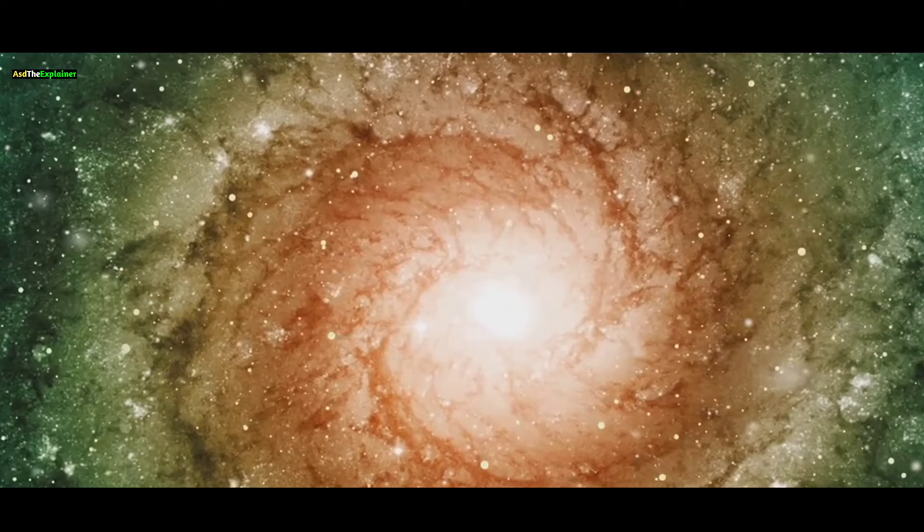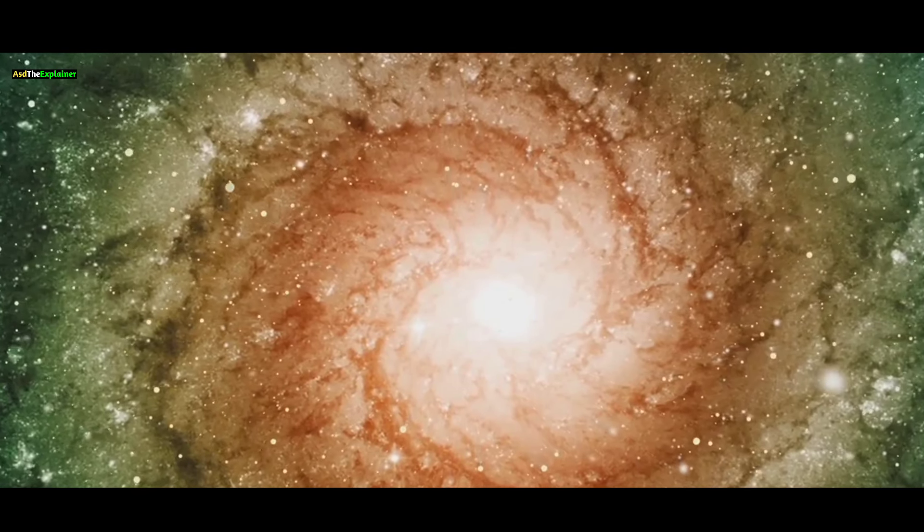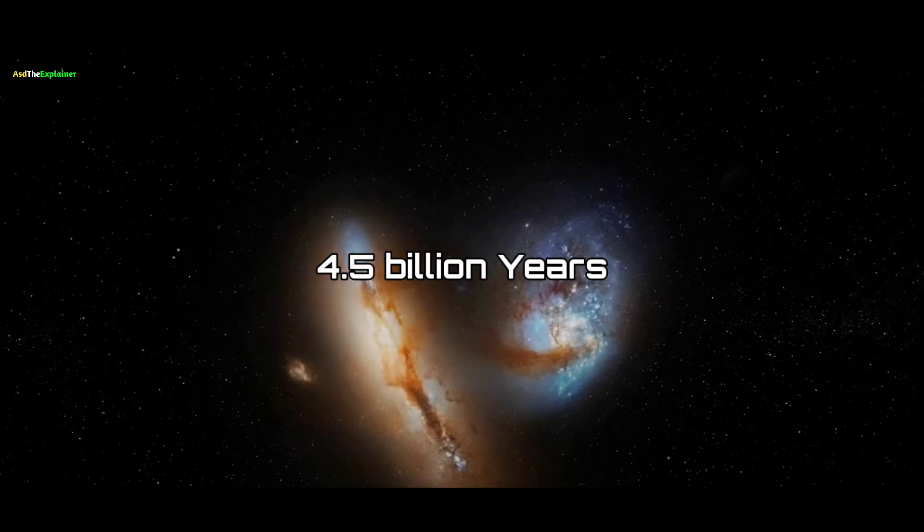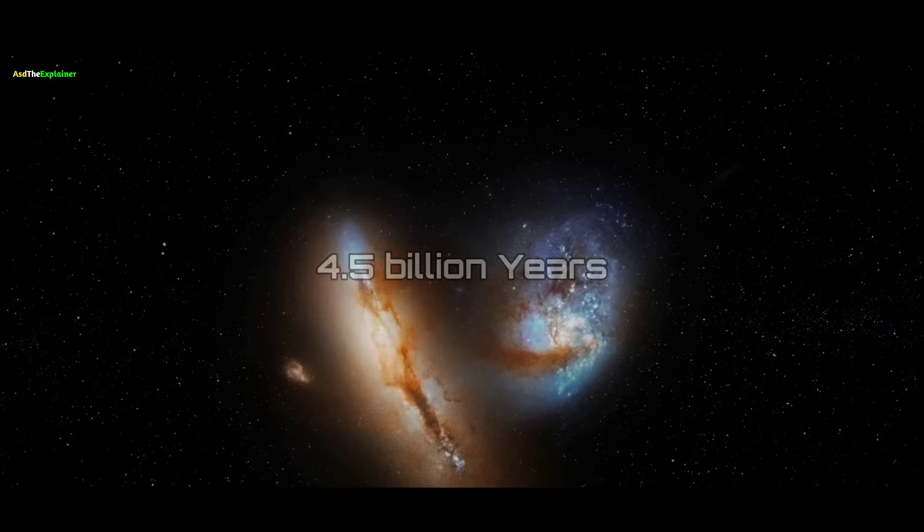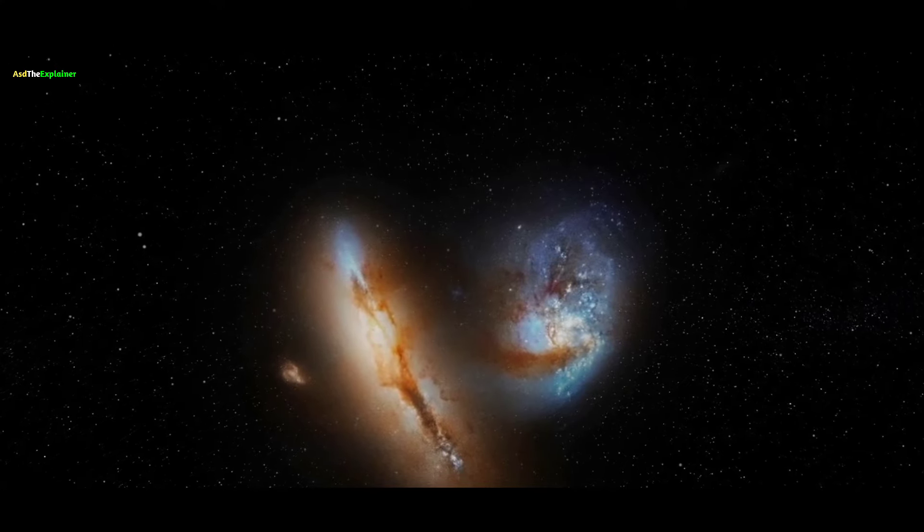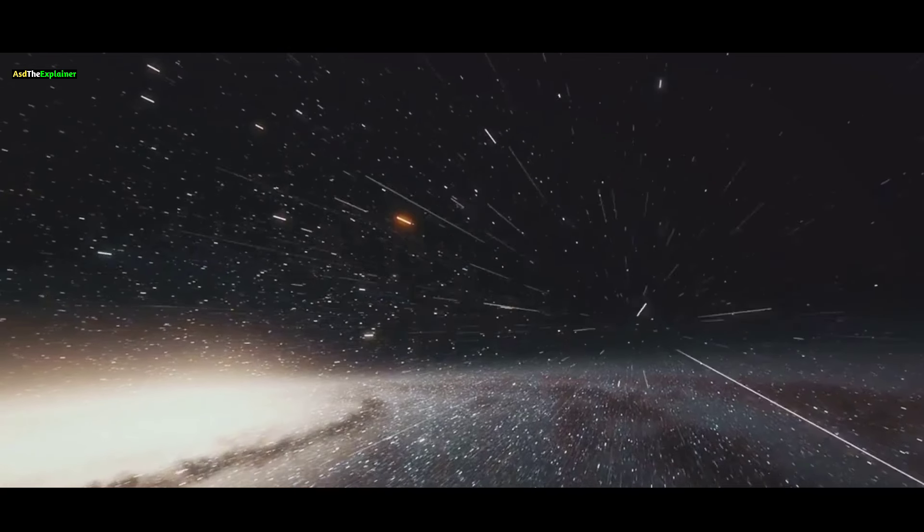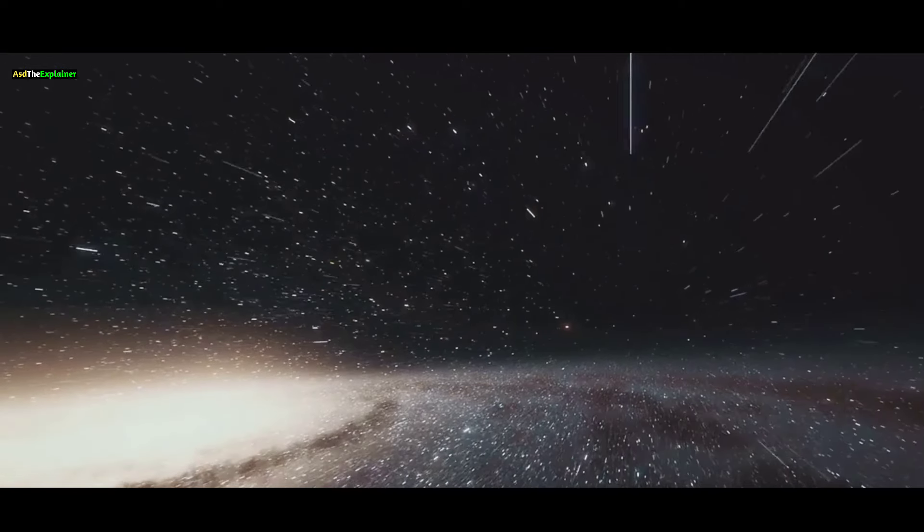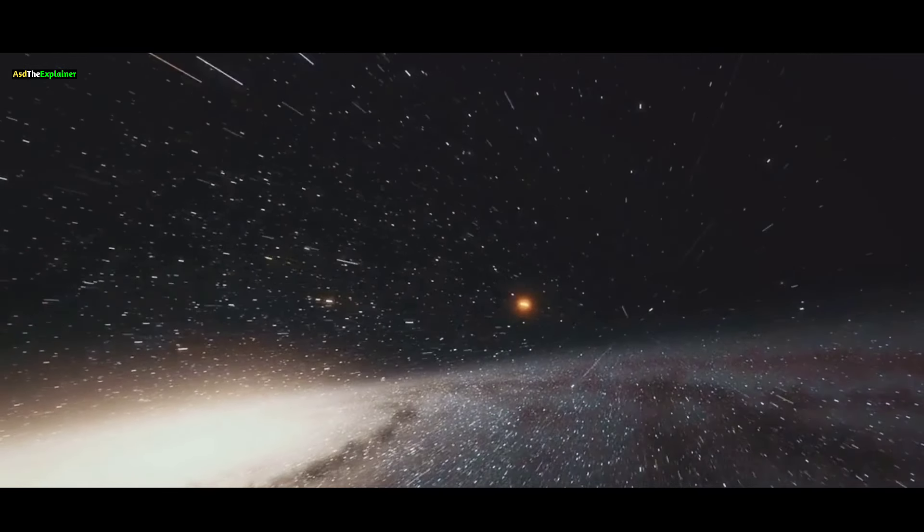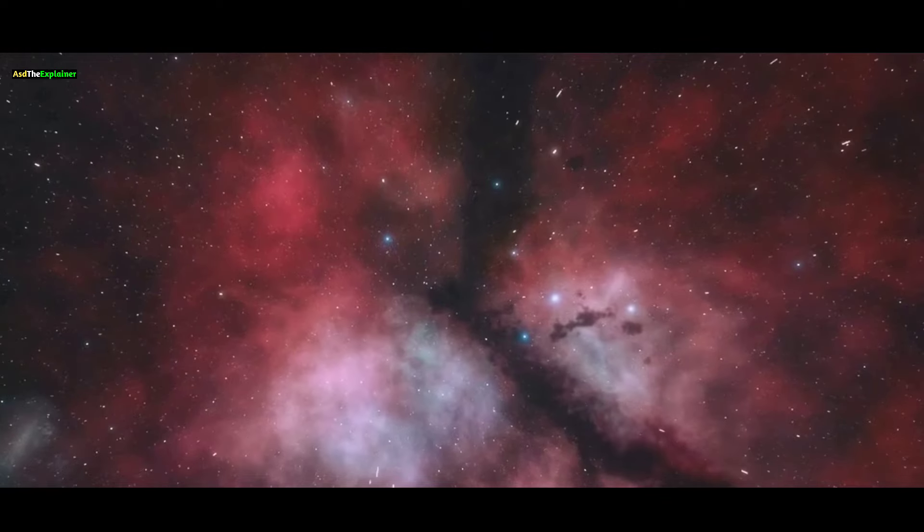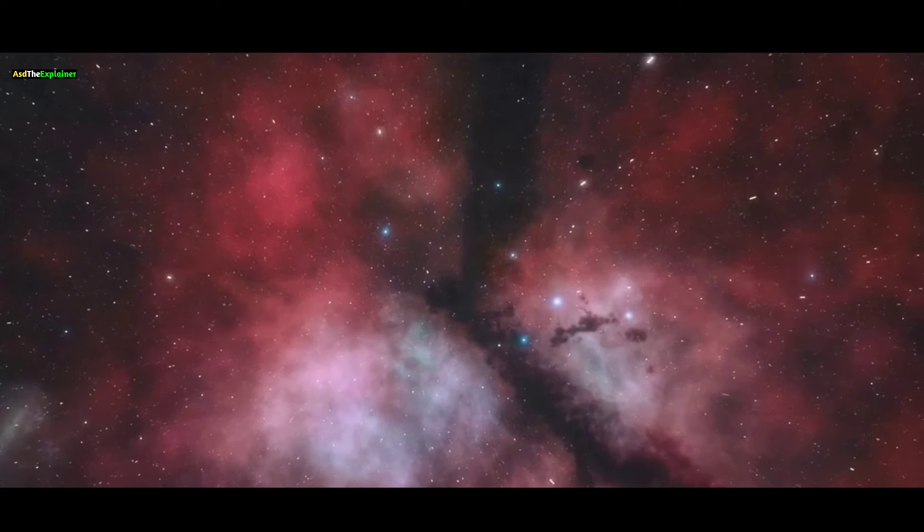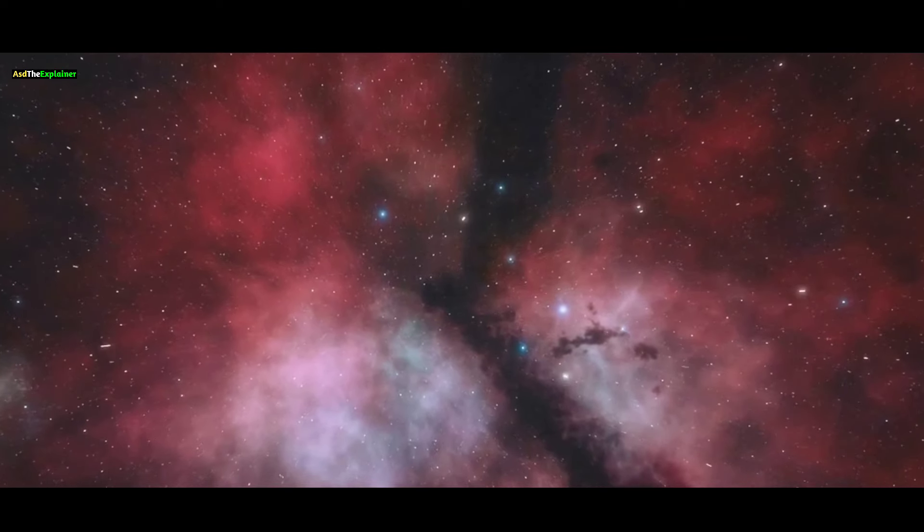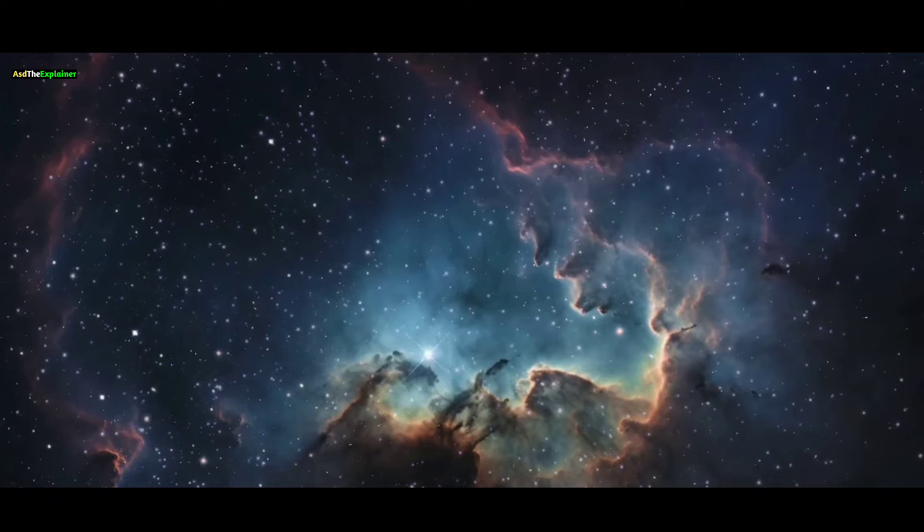with projections indicating the collision will commence roughly 4.5 billion years from now. While such an encounter may evoke images of destruction, galaxy mergers often spark intense bursts of star formation, illuminating the night sky with new celestial bodies.